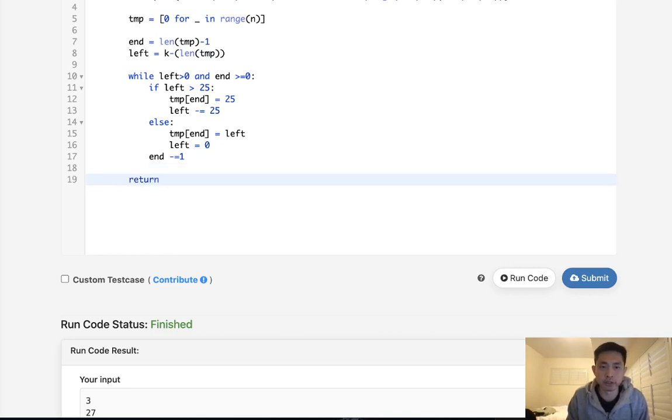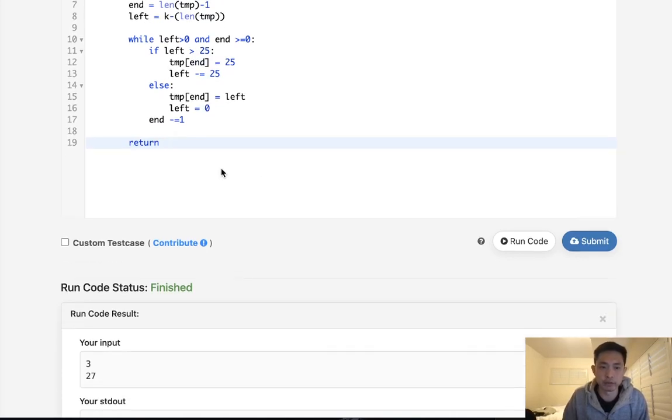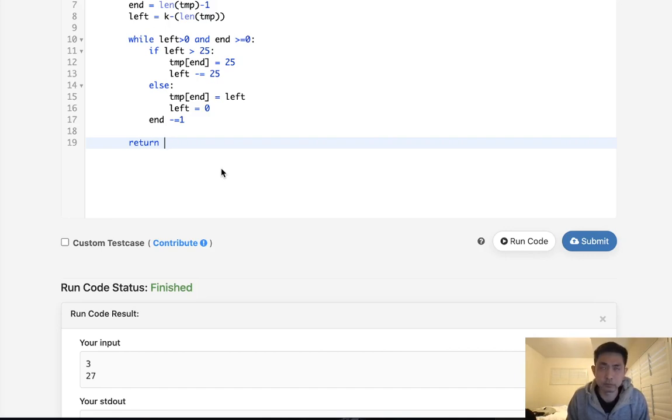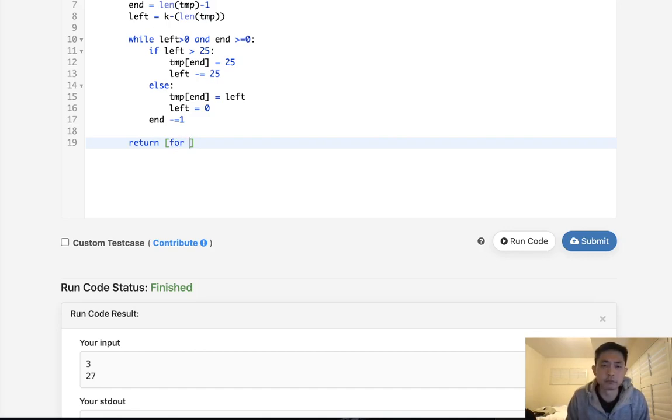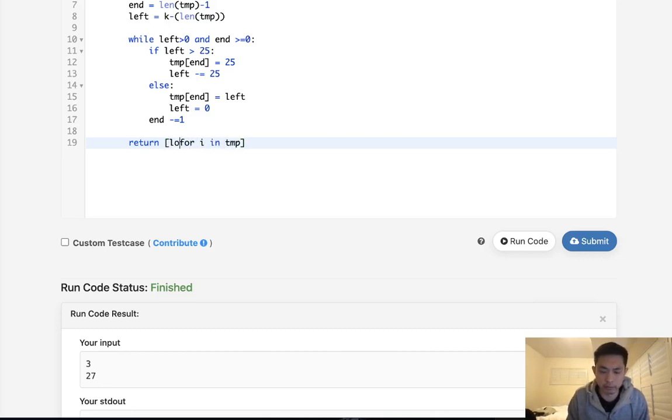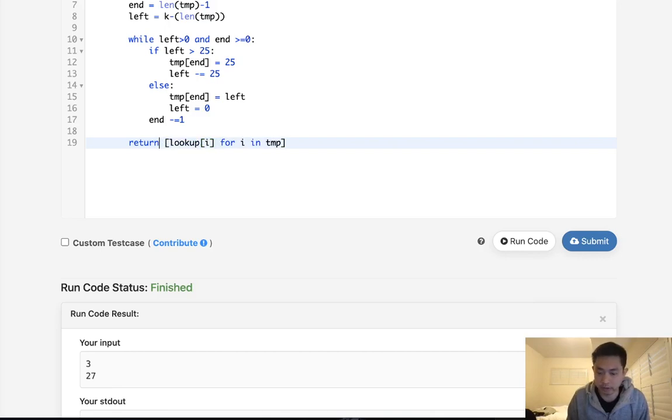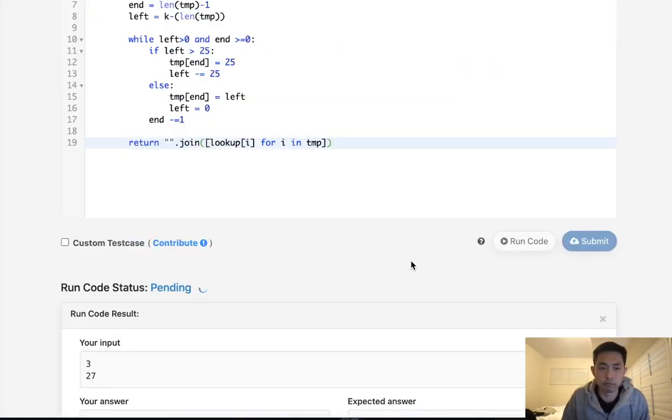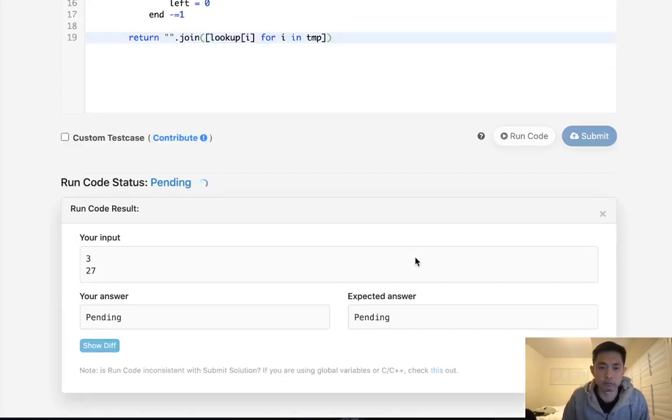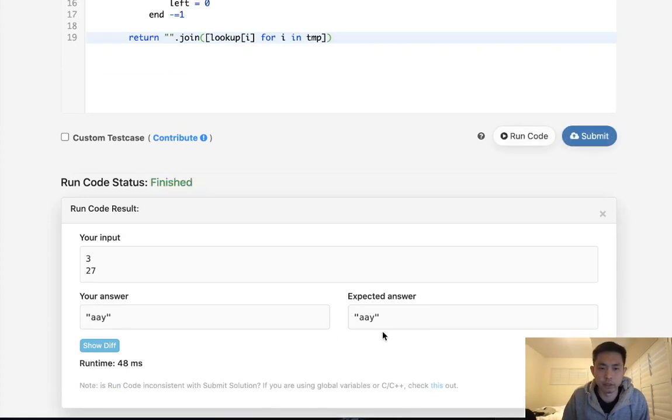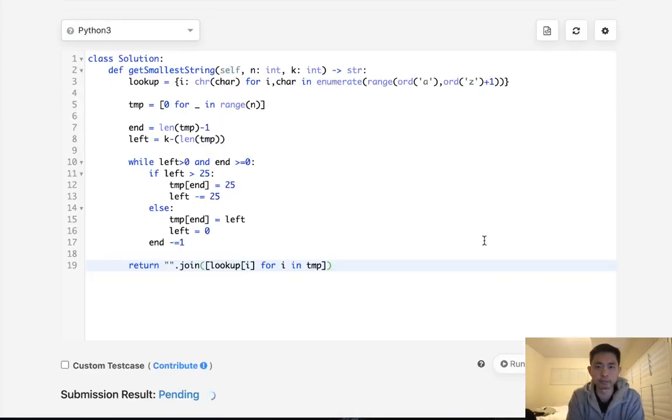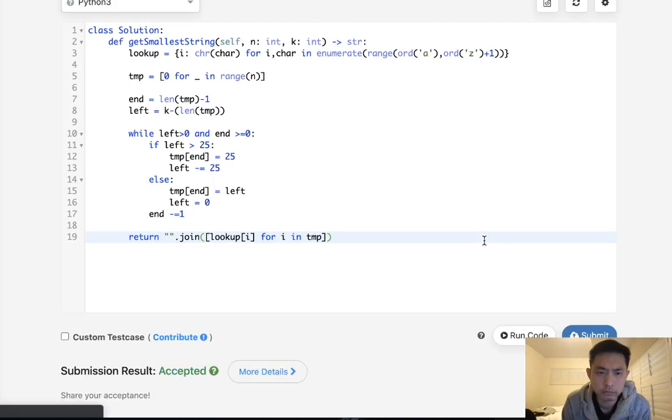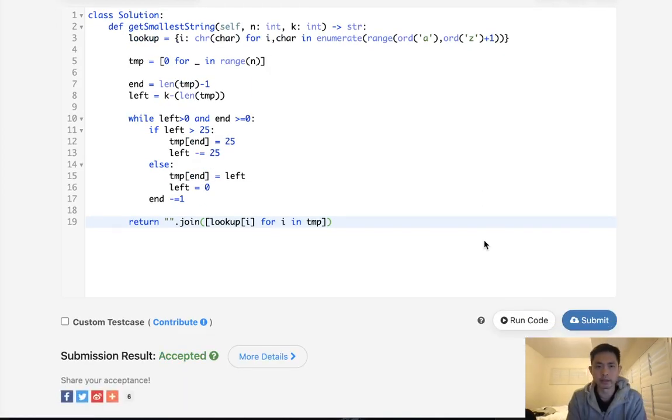So after this, we just need to return the string version of it, right? Because right now it's a list of numbers. So what we'll do is say, for i in temp, we're going to look up the character. That's going to return to us a string, and we'll do a string join to make it into one single string here. All right, so that looks like it's working. Let's go ahead and check. And that is accepted.